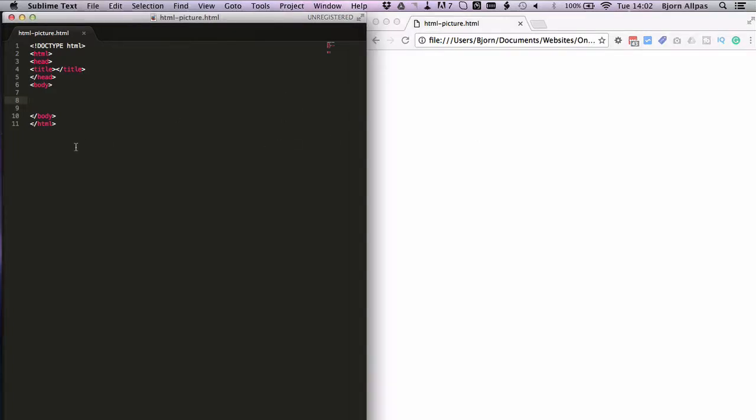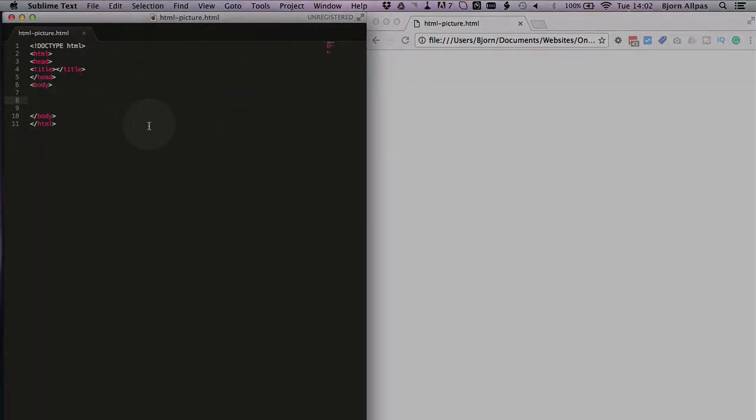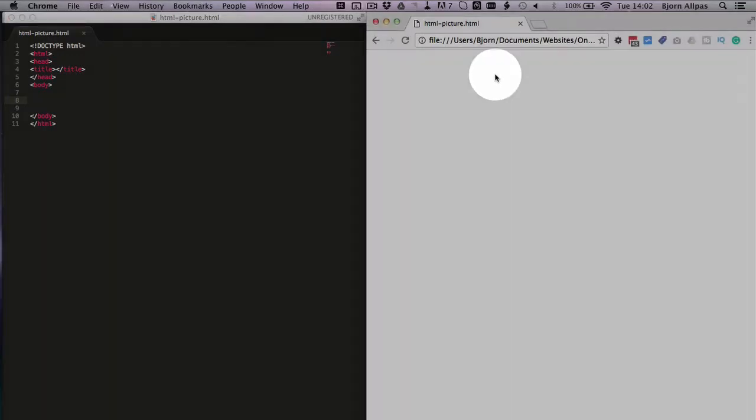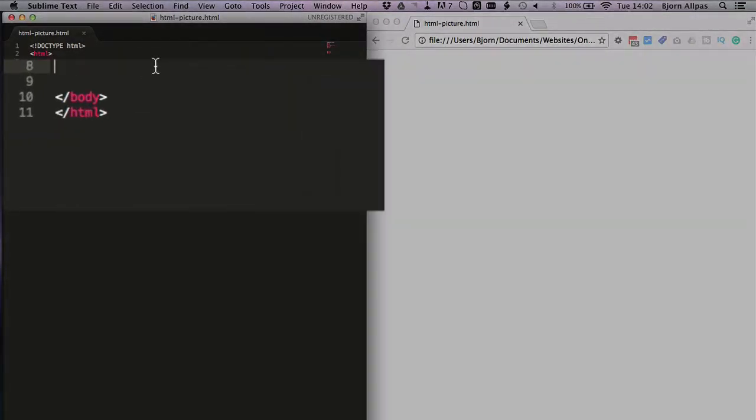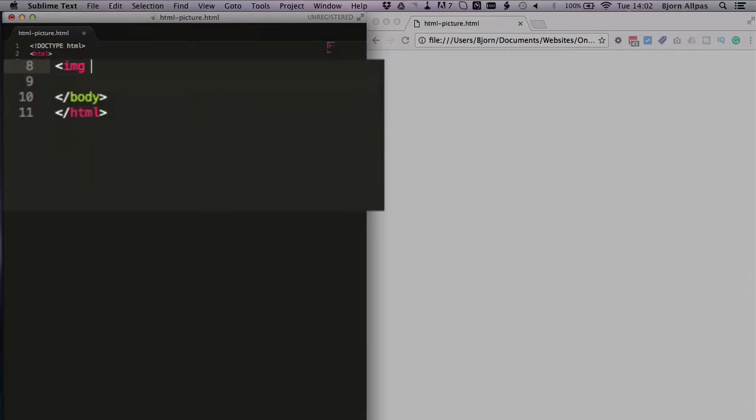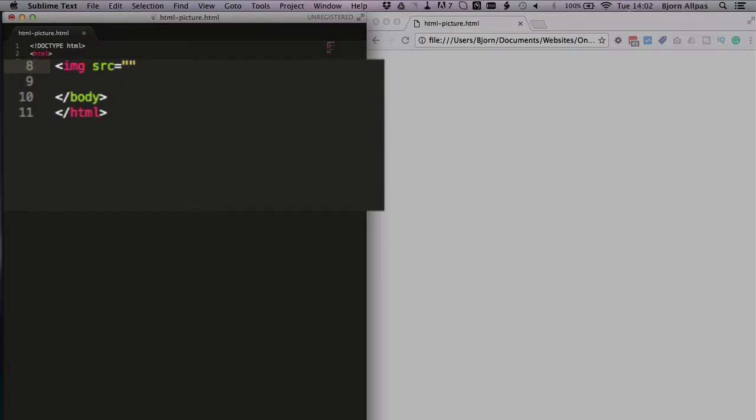So we have a very basic HTML page here with no content, as you can see on the right hand side, this is how it renders totally blank. We're going to add an image tag right here and what you need as a minimum is the open pointy bracket, img, and then src which is short for source, equals, then open and close quotations, forward slash and a closing pointy bracket.